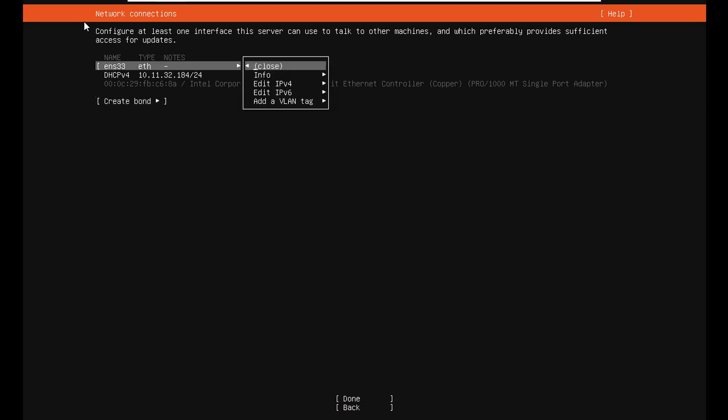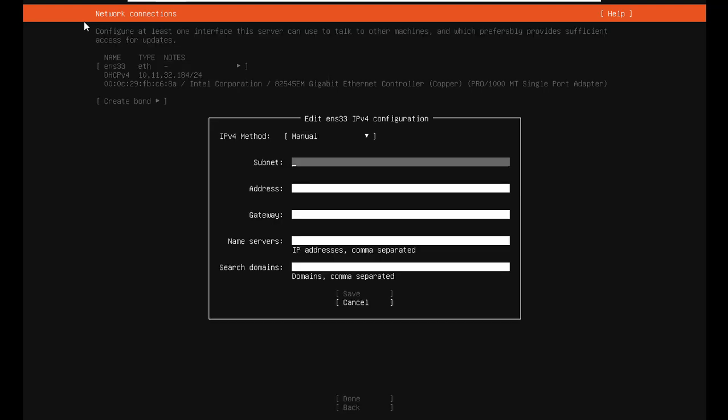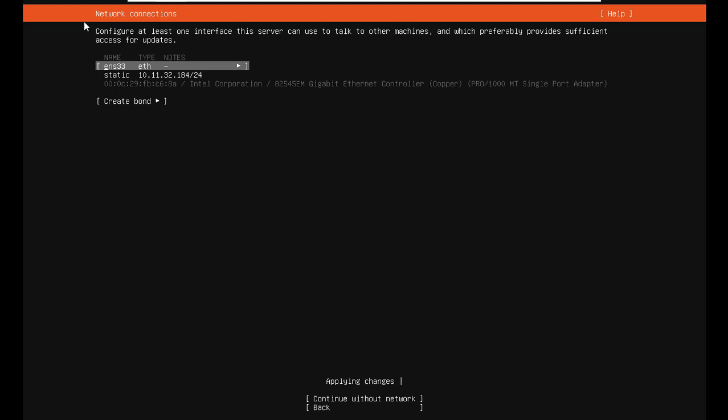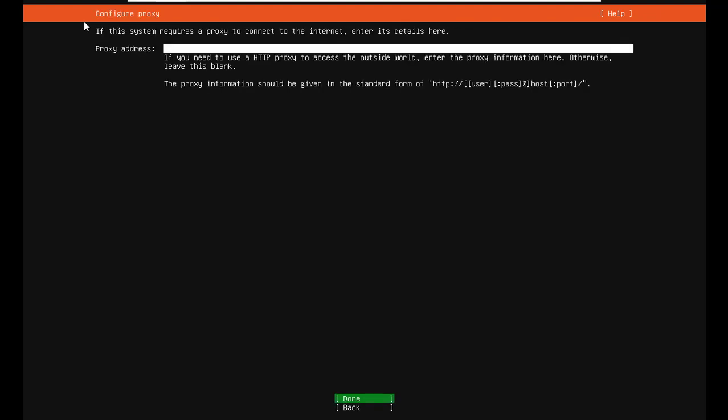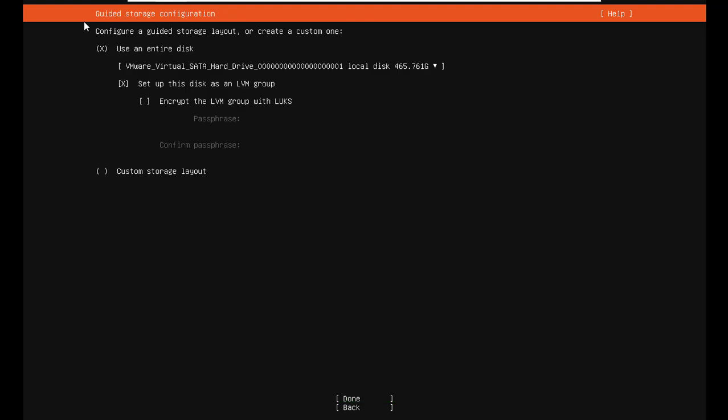I recommend that you assign a static IP address to the virtual machine. Virtual machine with IP address is very convenient for next steps. Like here I assign IP address 10.11.32.184 to Ubuntu Server virtual machine.